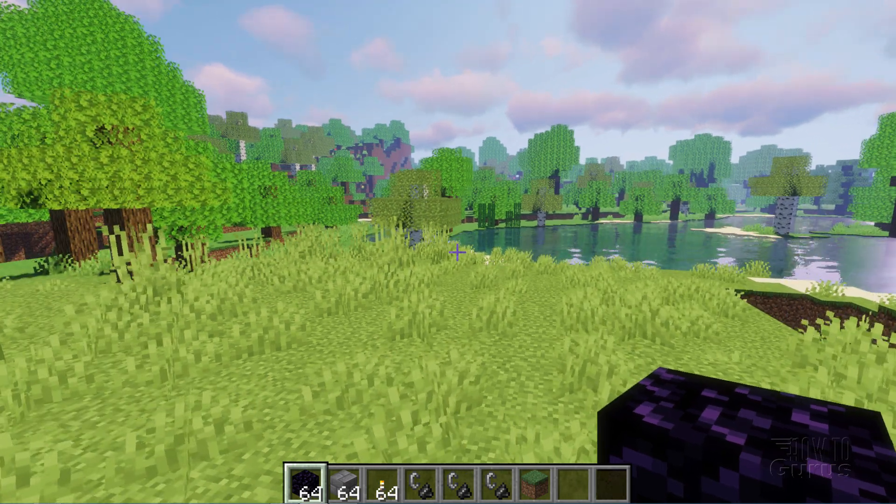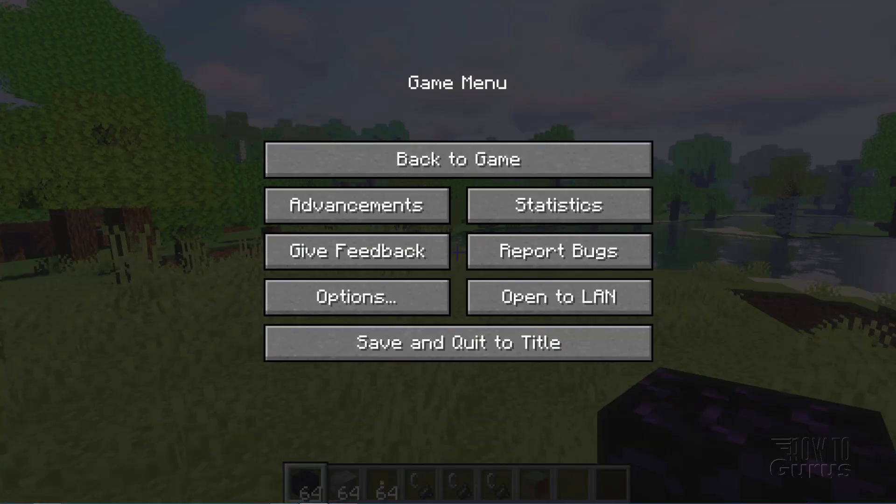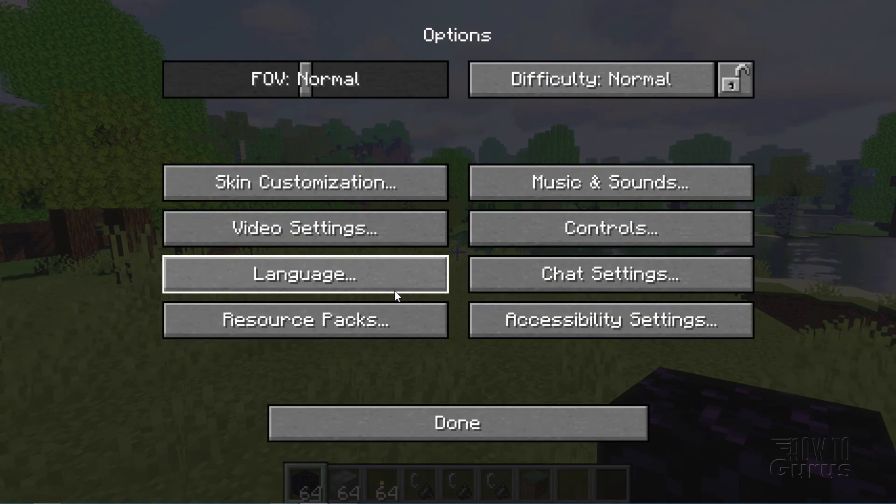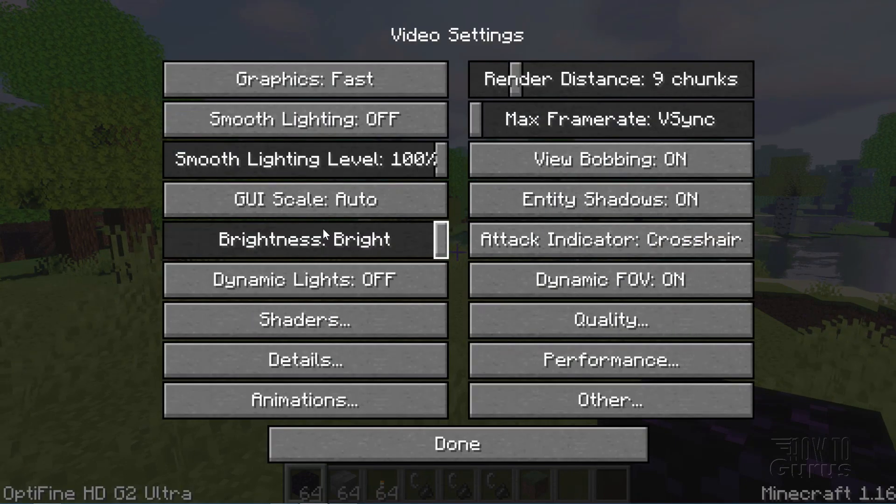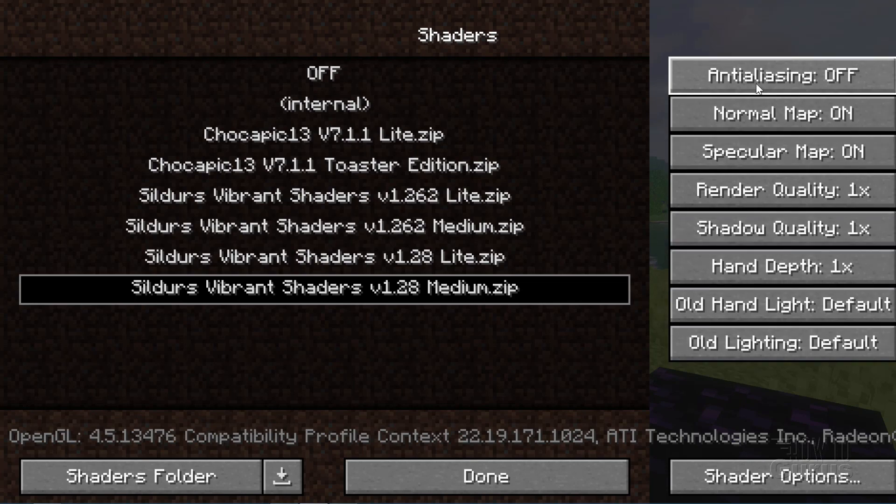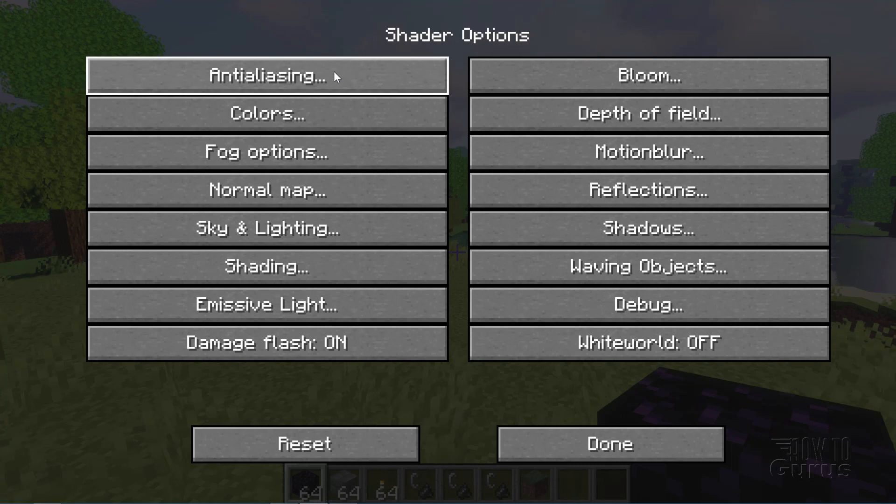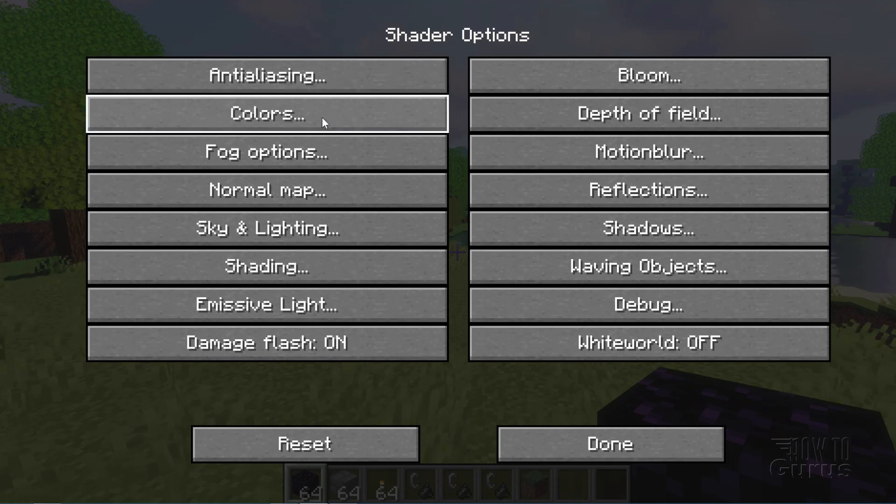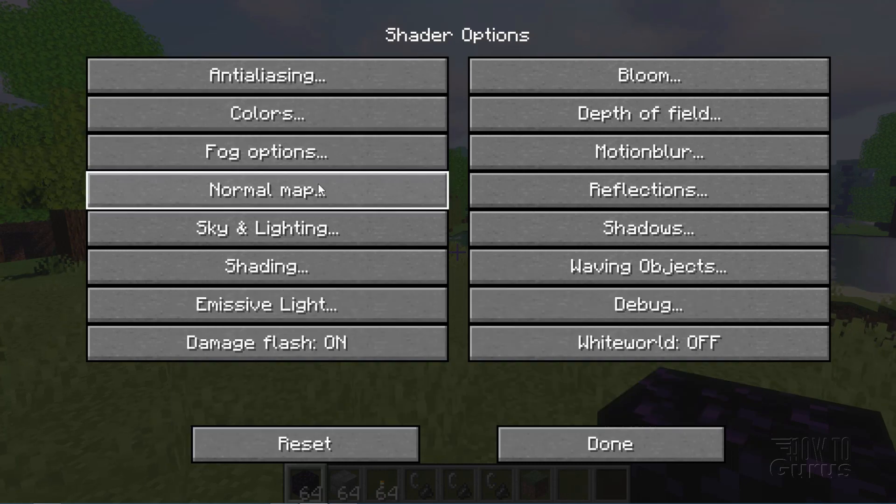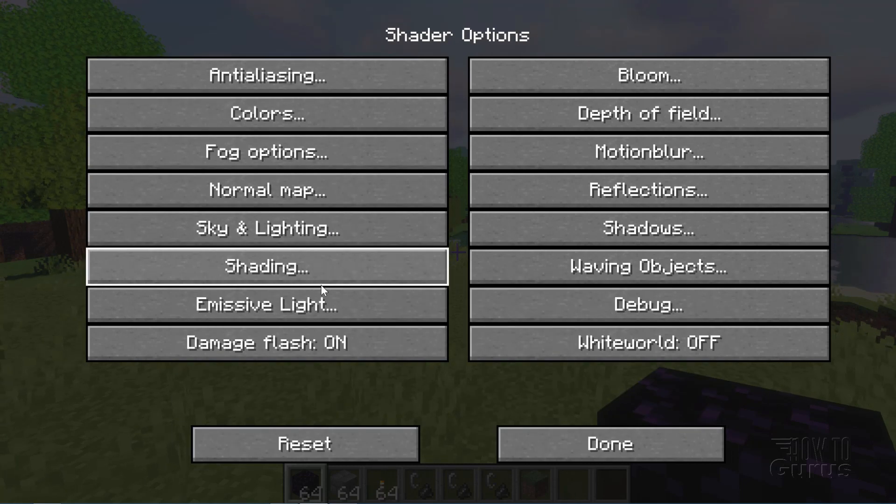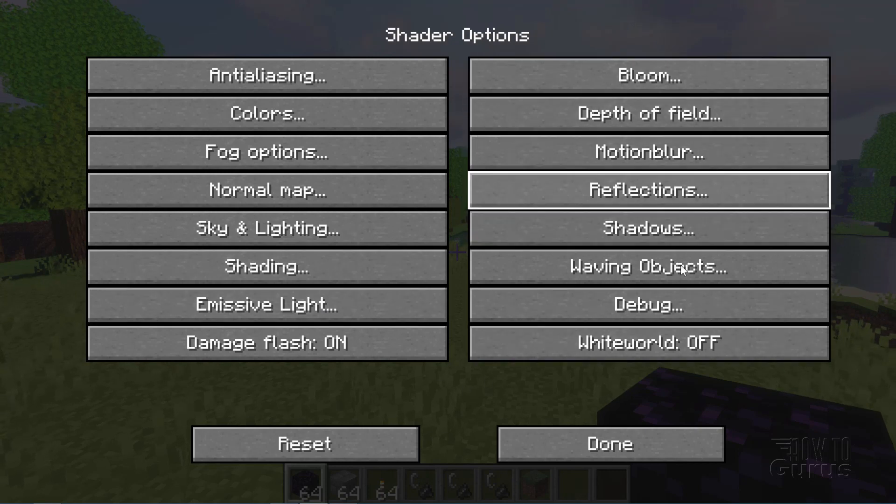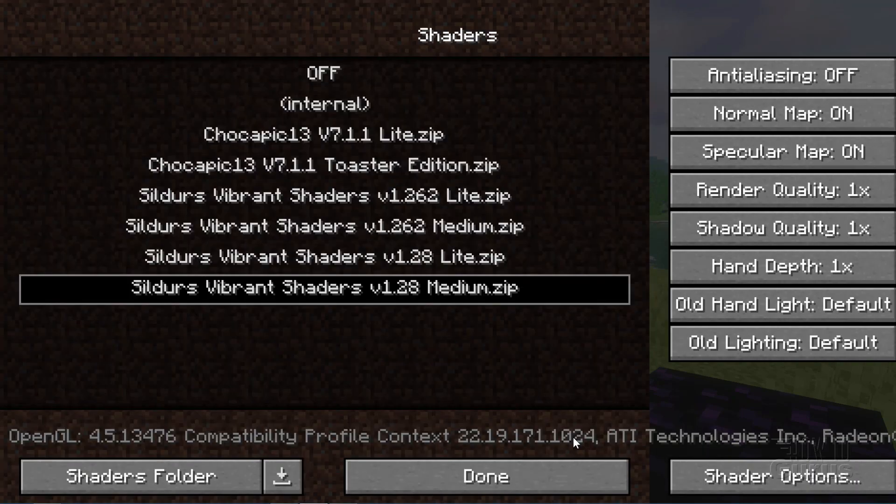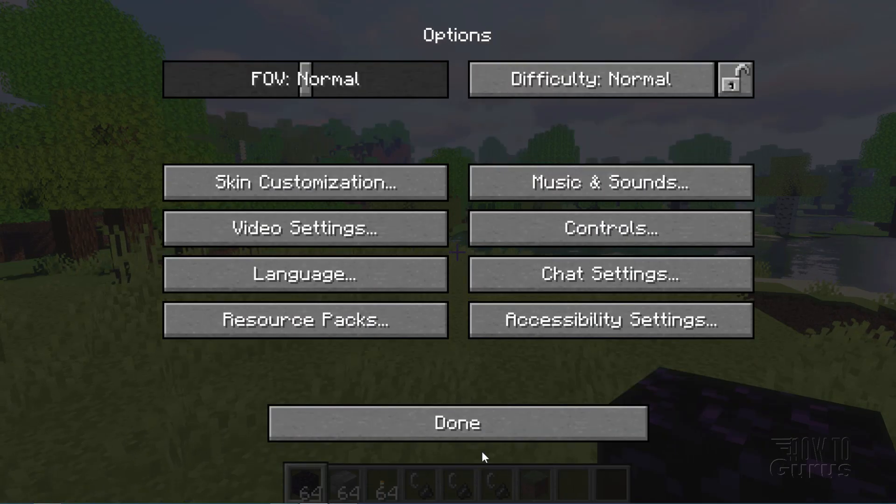And this one this medium version runs on almost anything. Let's just back up just a step here and we'll take a look at the options. So to adjust these settings just go into video settings and then go into shaders right here and there are all of your basic adjustments and then there are more options right down here. Loads of stuff. Anti-aliasing, colors, fog options, maps, sky and lighting, shading, emissive light. Lots of stuff you can come in here and control. So it runs exactly the way you want it to run. Okay let's get out of that and done. Done again here.